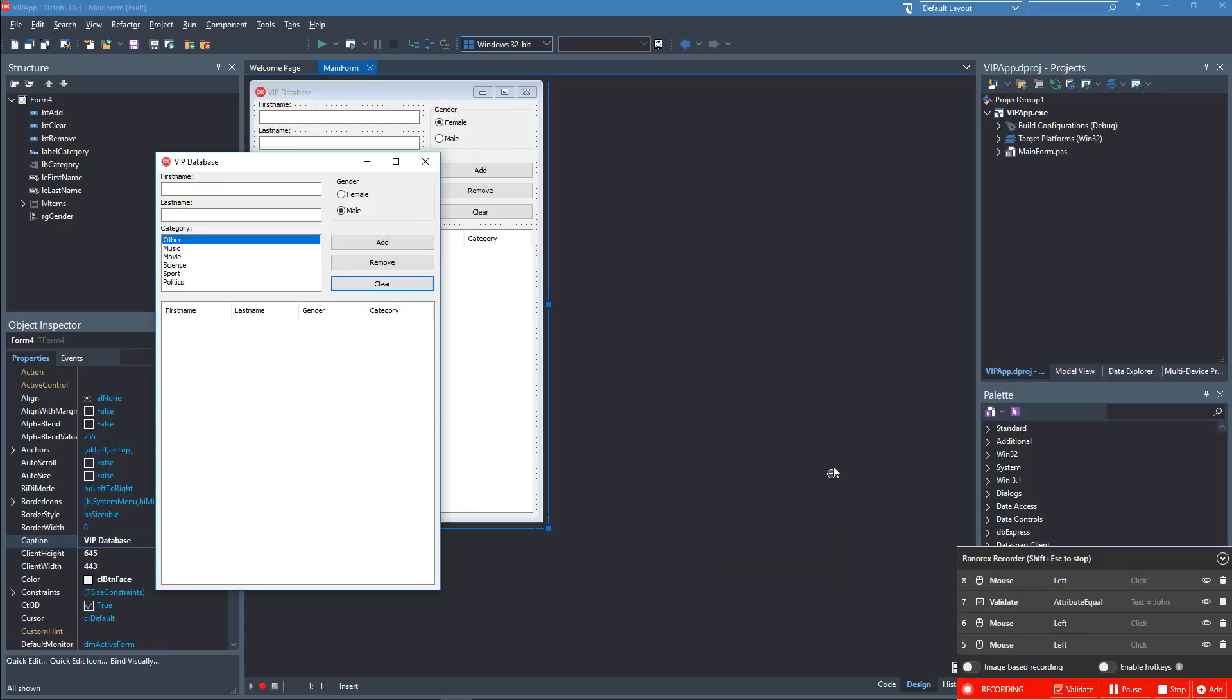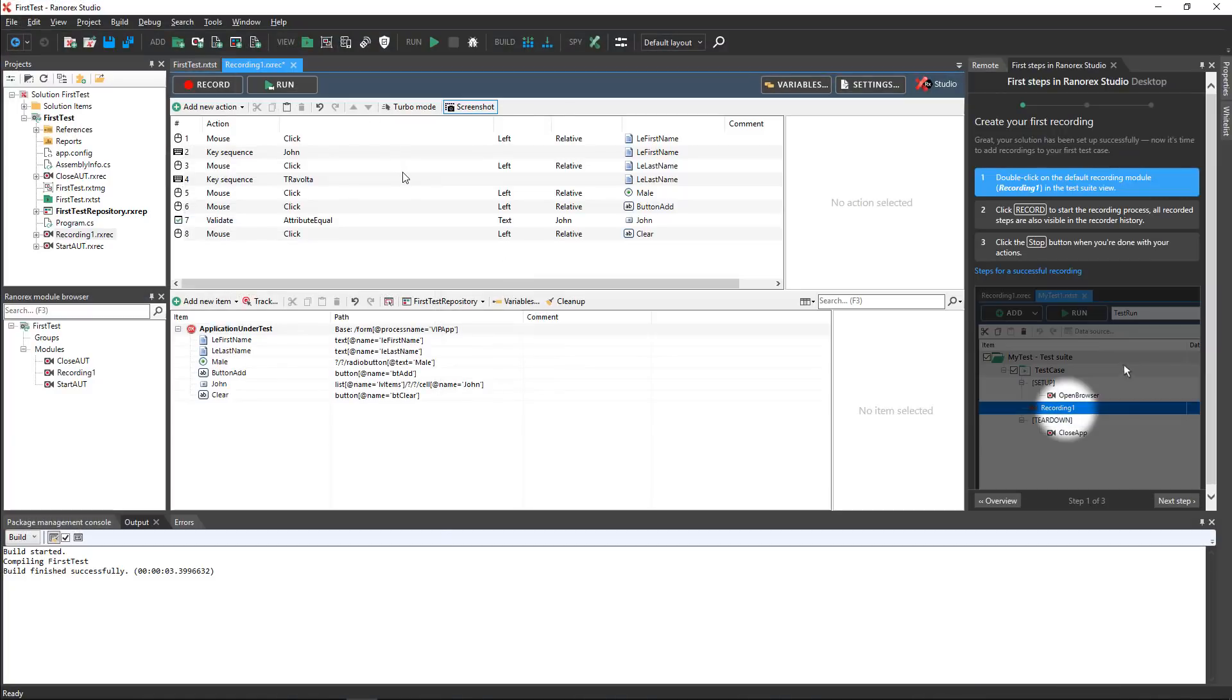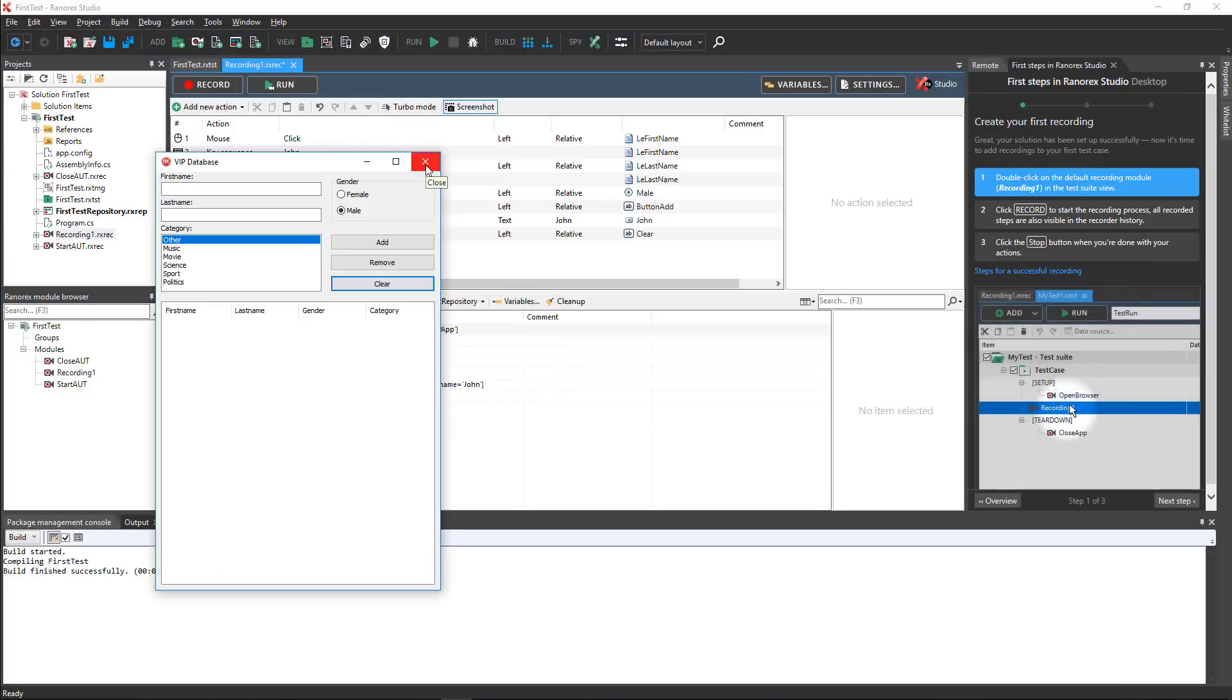Now press the stop button to stop recording. Finally, close the application under test.